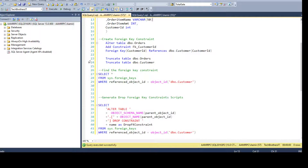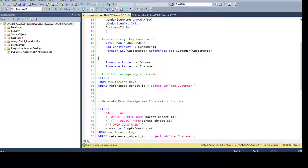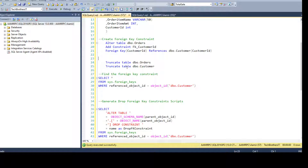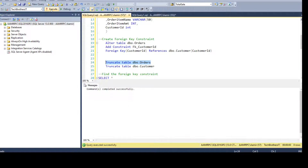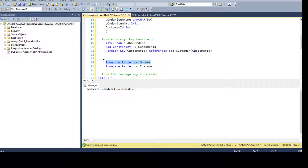Once the tables have a primary and foreign key relationship, if you would like to truncate them you will get an error — specifically if you truncate the table that has the primary key. If you are truncating the table which has the foreign key, you will have no issues. Let's truncate DBO orders — there are no records already, but we get no error. It will truncate fine; this is the table where we have the foreign key.